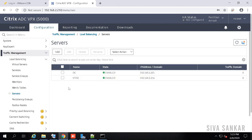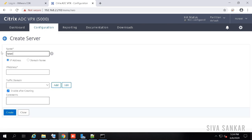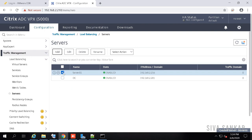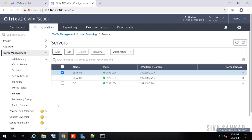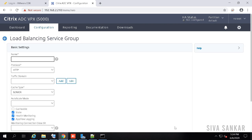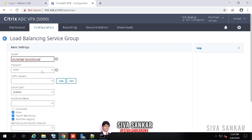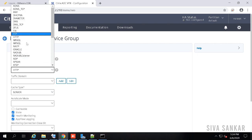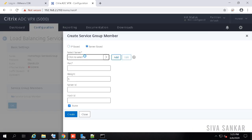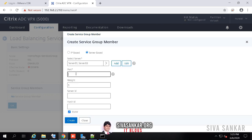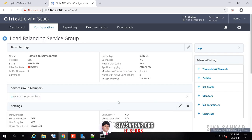Let's create the servers: click Add, give a server name, enter the IP — typically the actual server name — click Create. Then add server two with IP 217. So I've created two back-end servers: 216 and 217. Now go to service groups and create a service group called 'homepage'. The back-end server protocol is SSL. Select the two servers, set port 443, leave defaults, and save.